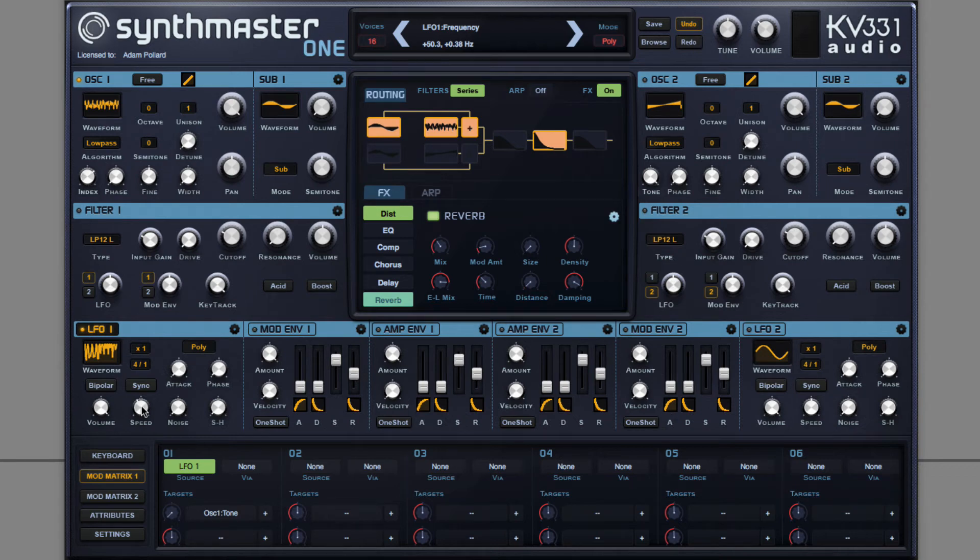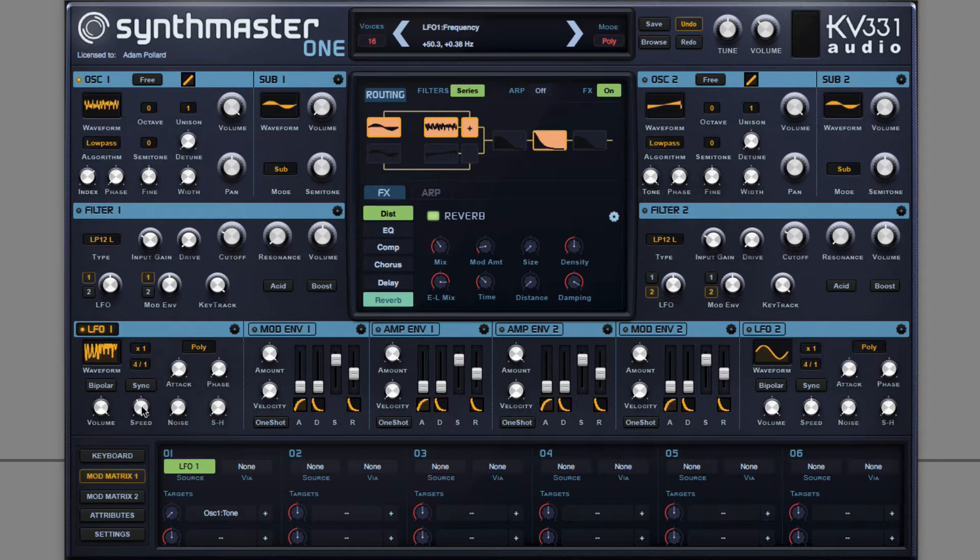In this video, I'm going to show you how to create a bass house bass using SynthMaster 1.